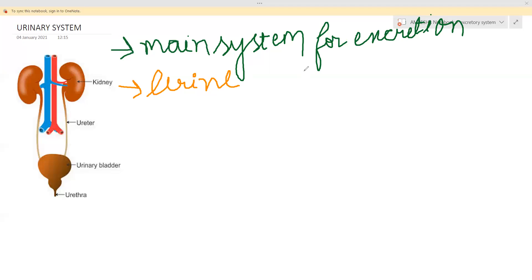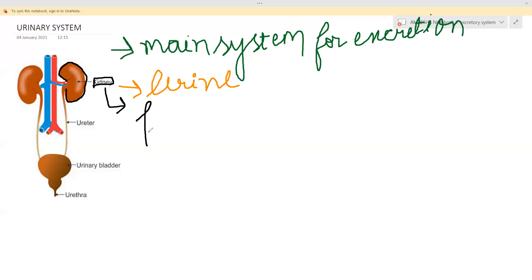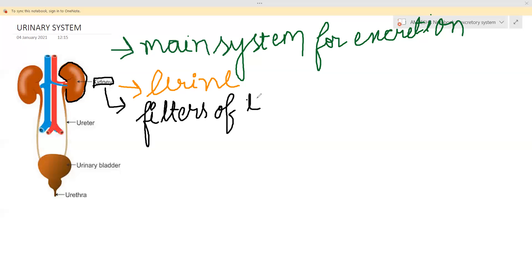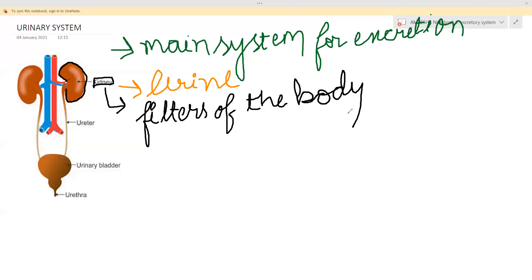In the urinary system there are two bean-shaped organs — this diagram is very important. These two bean-shaped organs are the kidneys, which are the major organ of the urinary system. Kidneys are called the filters of the body. You may get a question: which part of the body is called the filter? The answer is the kidney. They are called filters because they filter the blood, just like an Aquaguard or Pureit filters water at home.